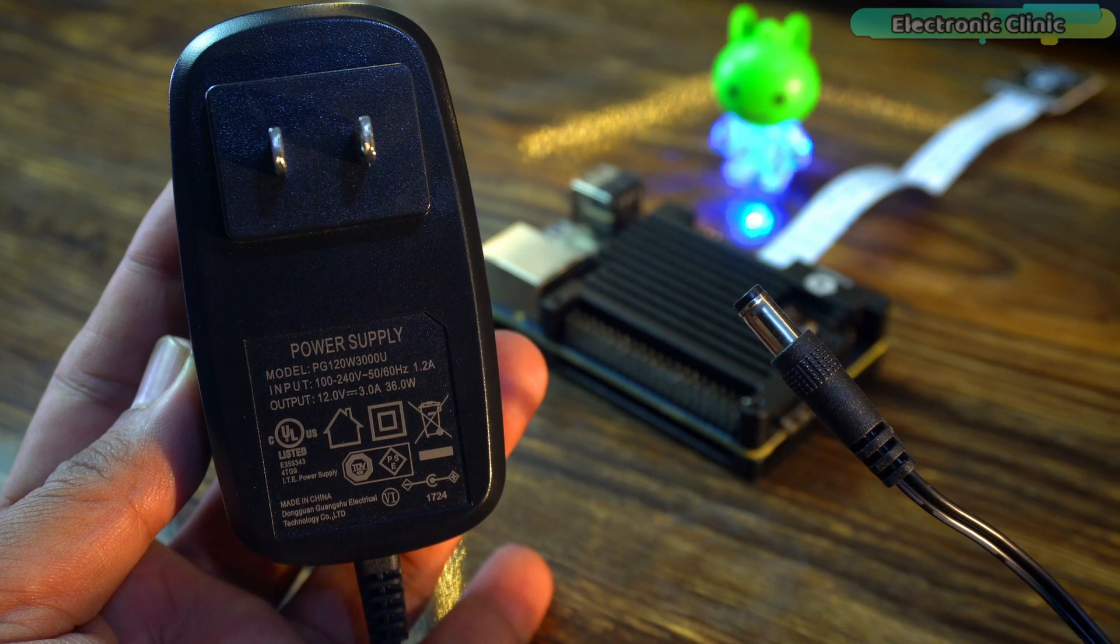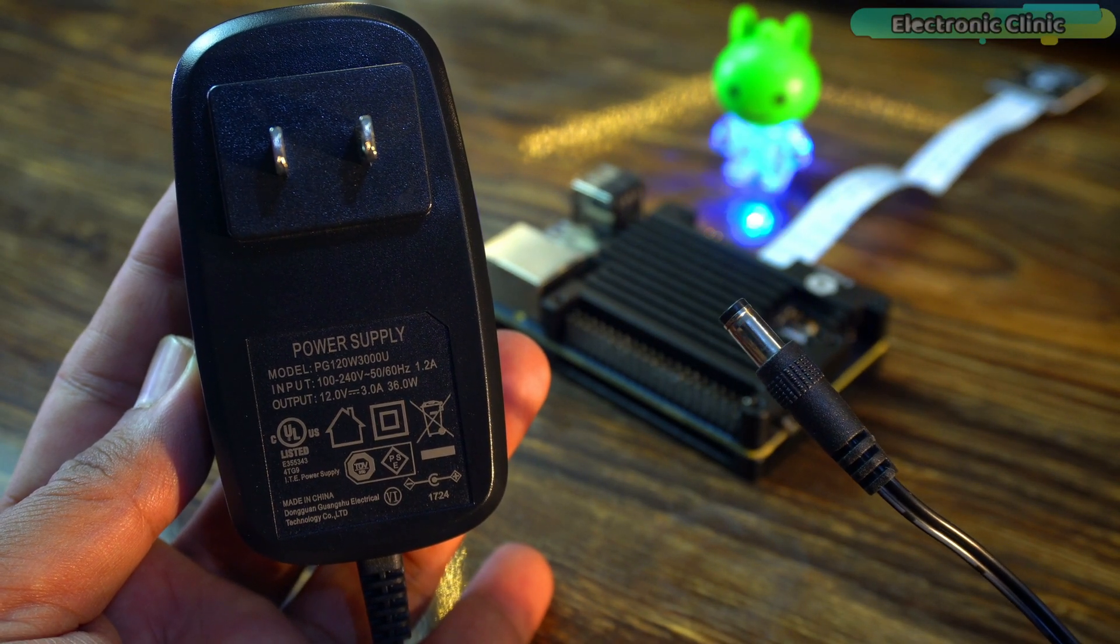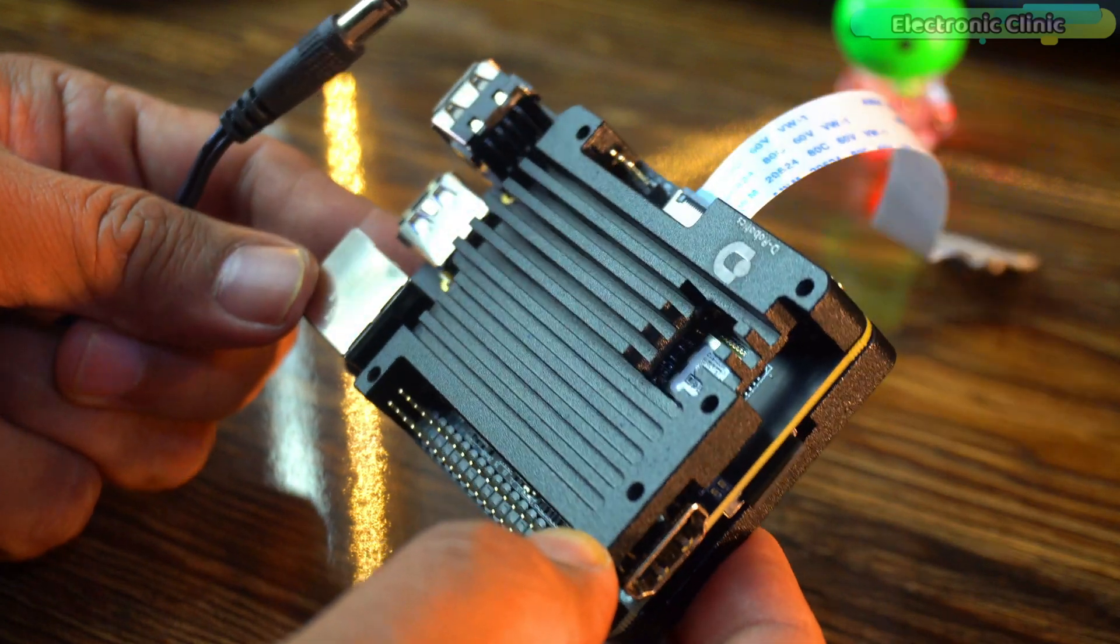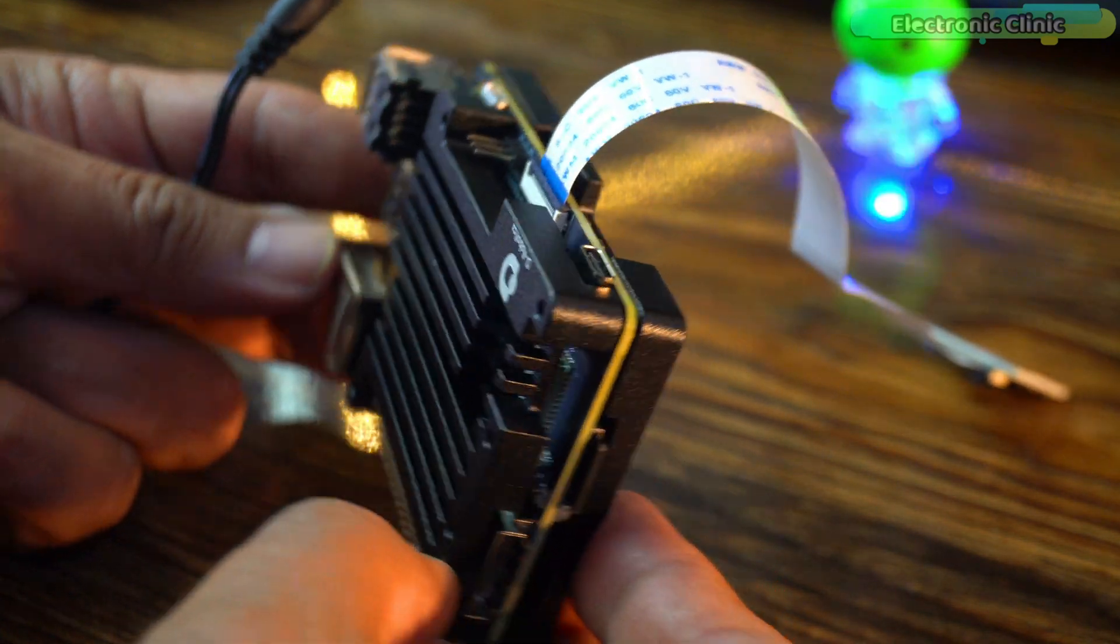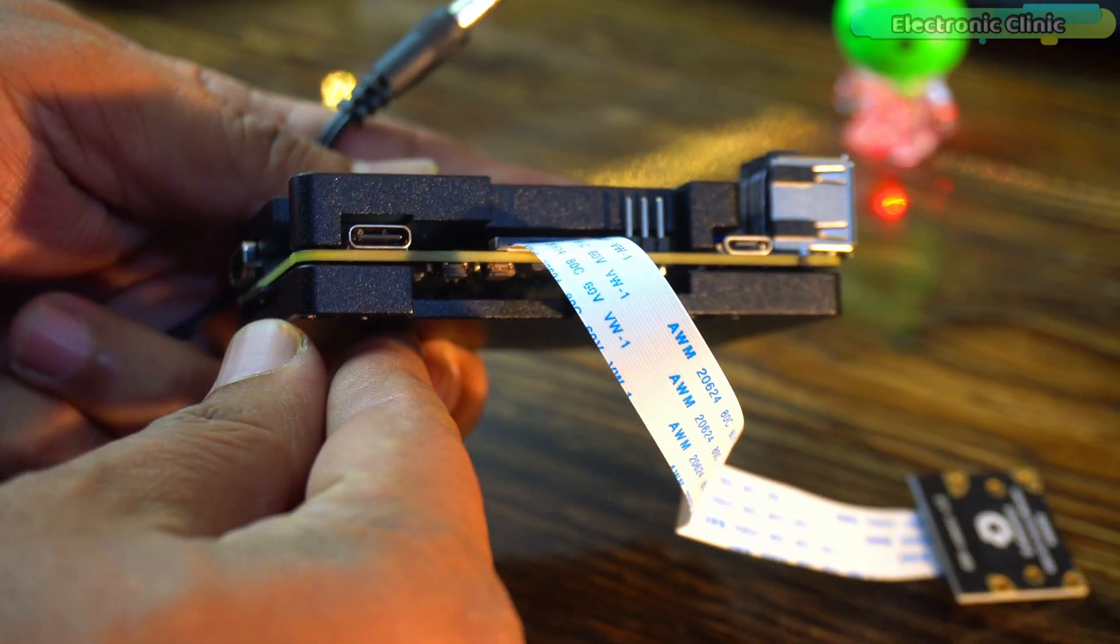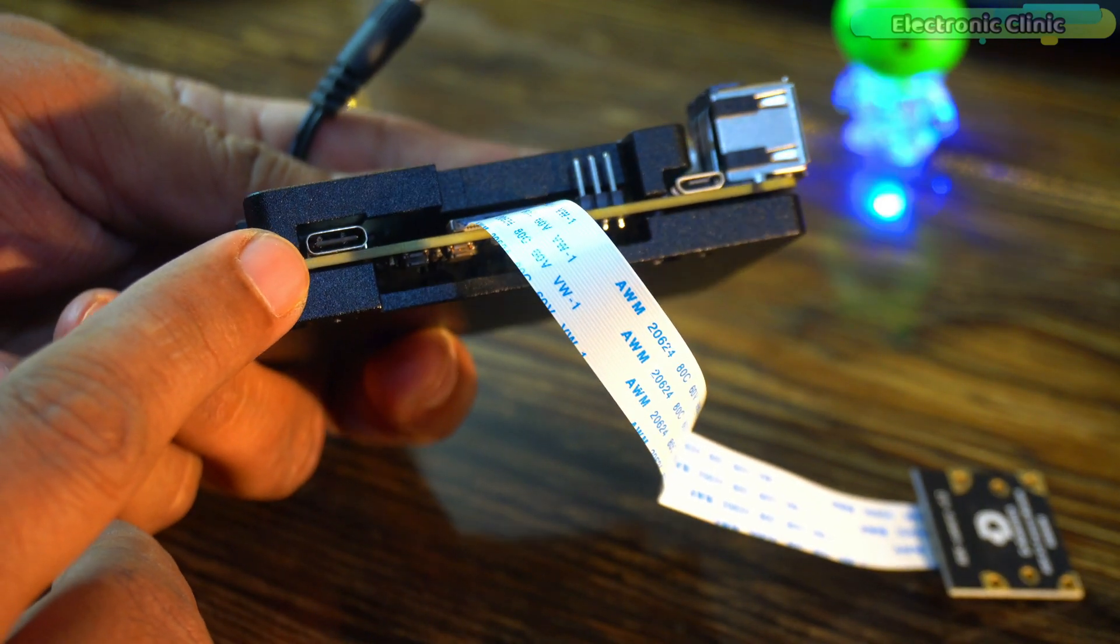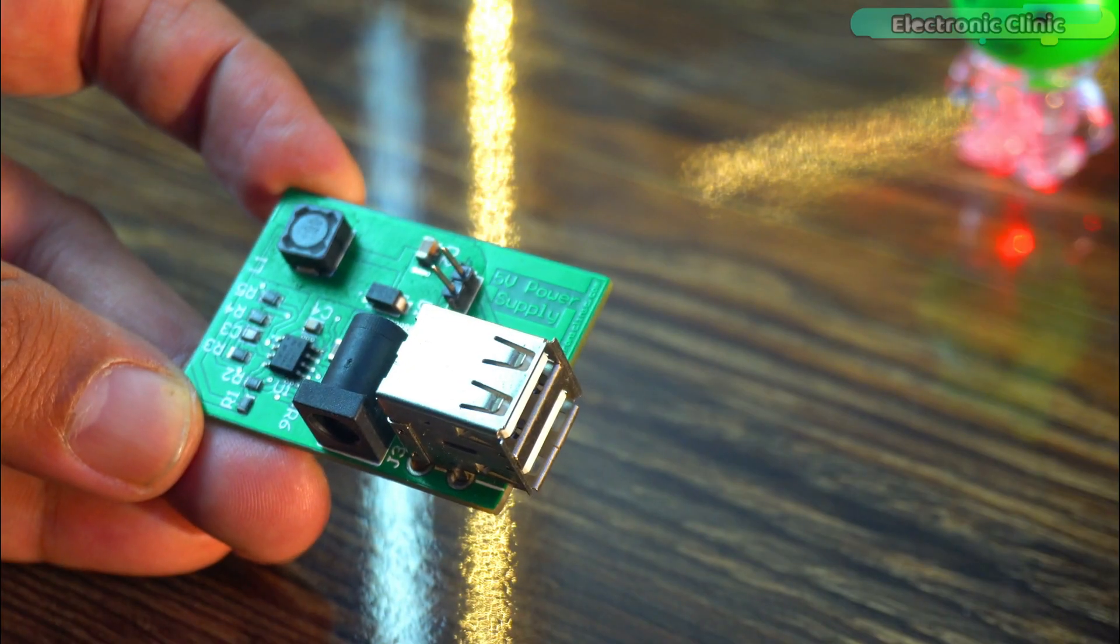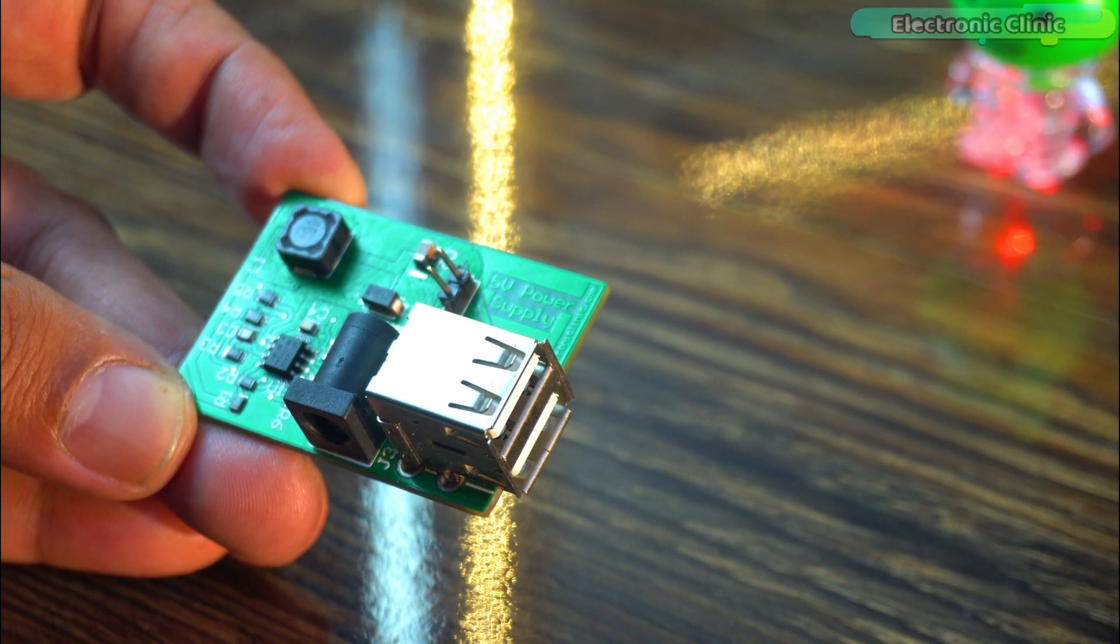I am going to use this 12V 3A adapter that comes with a DC barrel jack, but the issue is that there is no DC female barrel jack on the RDK X3 development board. For the power supply input, it has a USB-C port, so I will have to use a USB cable. For this, I am going to use my designed 5V 3A power supply.